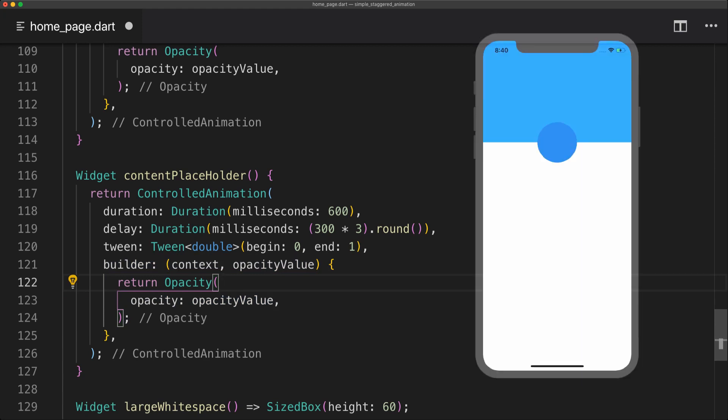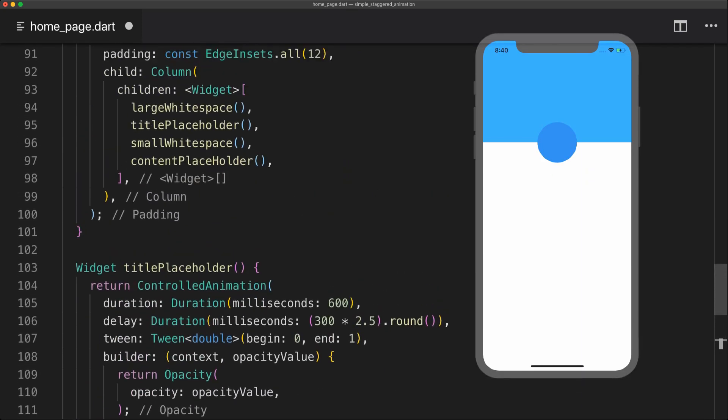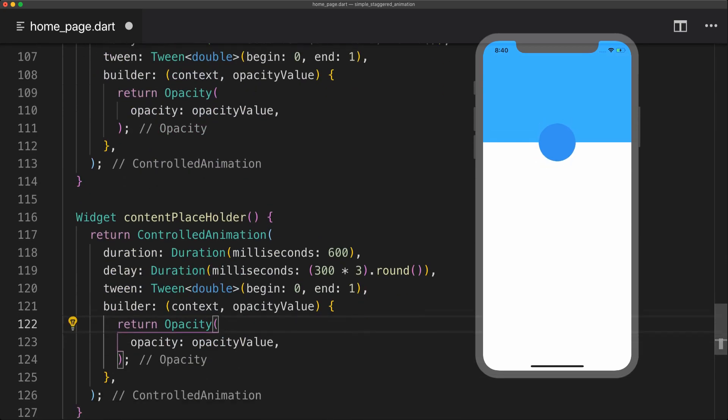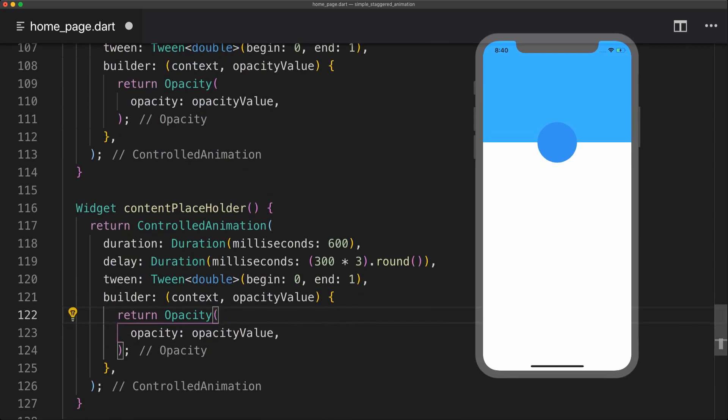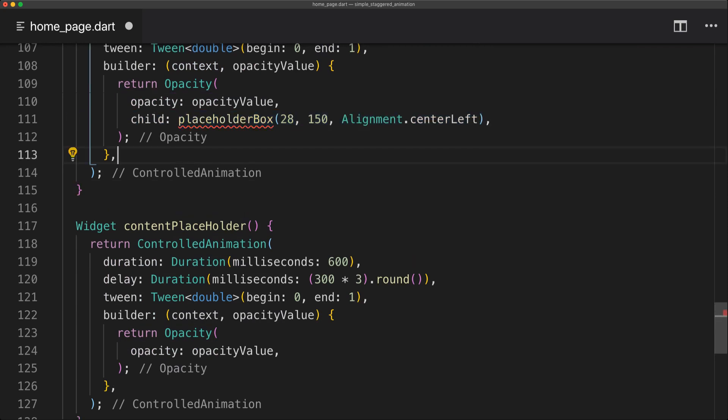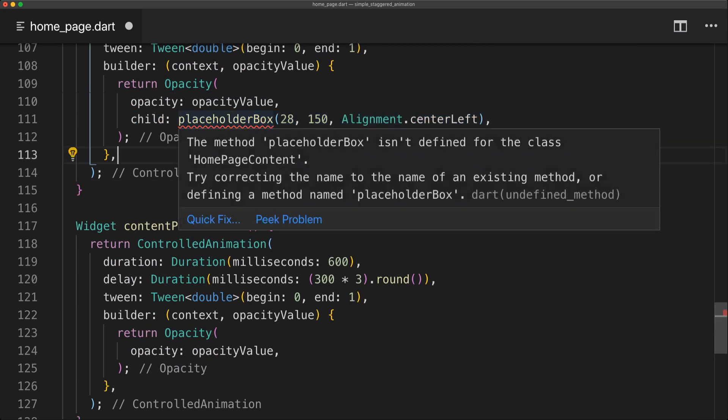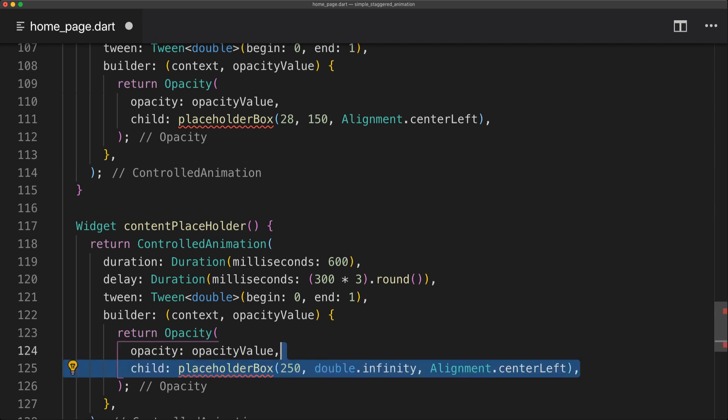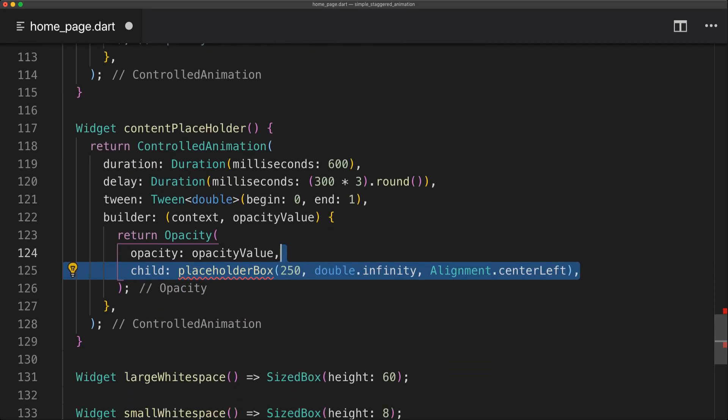So now if we see in the app here to the right we can see that nothing actually changes. And that is because we simply return the opacity. So we actually need to return the child of these opacities. So both of these will need a placeholder box. And I will just create a method for this.